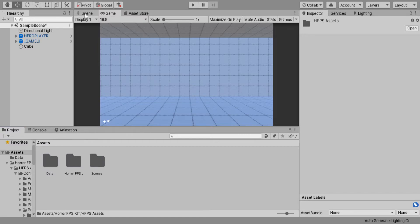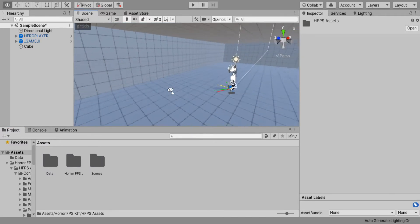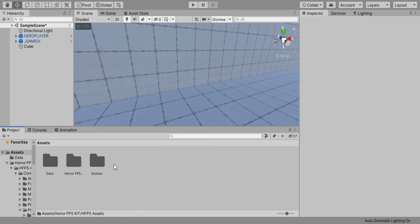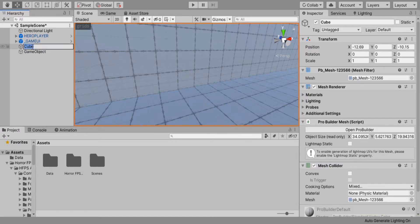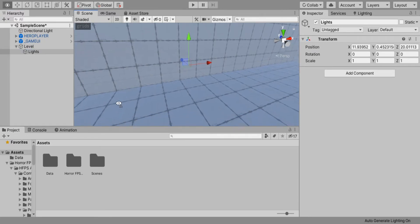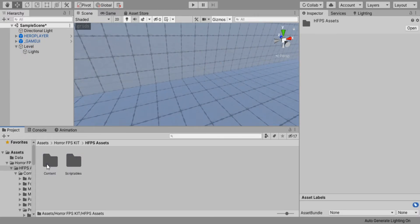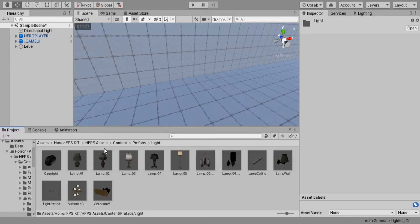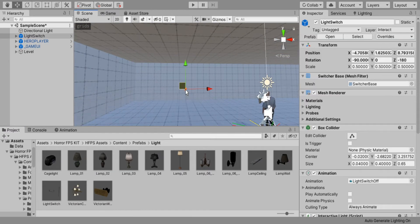First thing we're going to do is create a simple light switch activation — that's pretty easy. Let's create a new Empty and name this cube 'Level', drag that in, then we'll call this 'Lights' and drag it under the Level object, just to keep it organized. Go to Content, Prefabs, Light, and add a light switch right here.